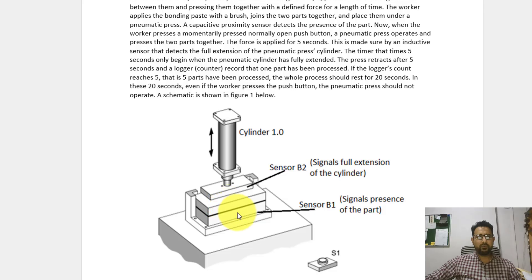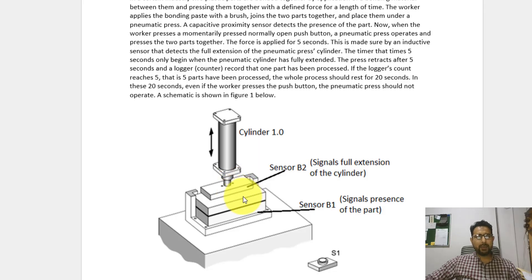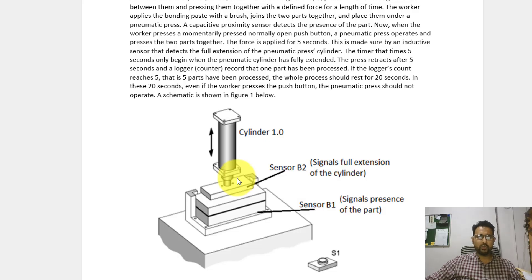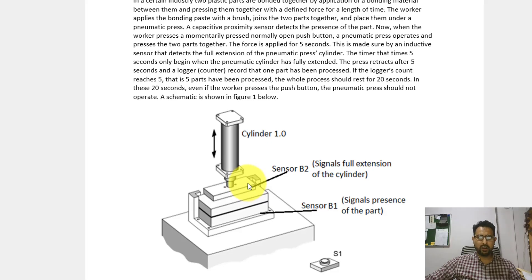After that, the worker removes these parts, places new parts, presses the S1 switch again, and the cylinder applies force to the new parts. Once this happens five times — that is, five different parts have been processed — we want the machine to take a rest of 20 seconds. Let's move to Open PLC software and implement this using function block diagrams.